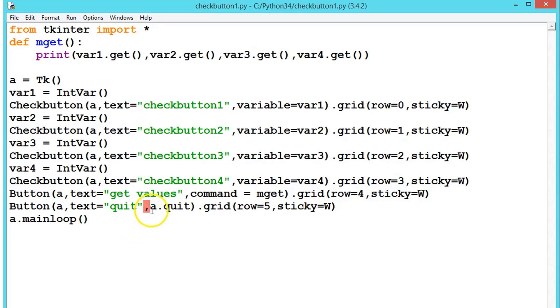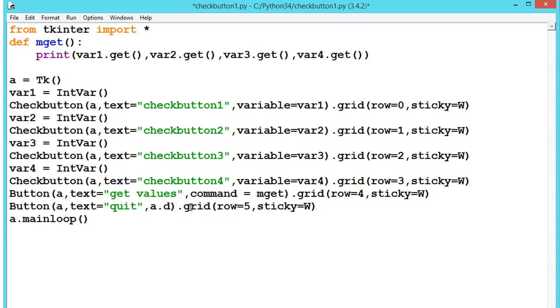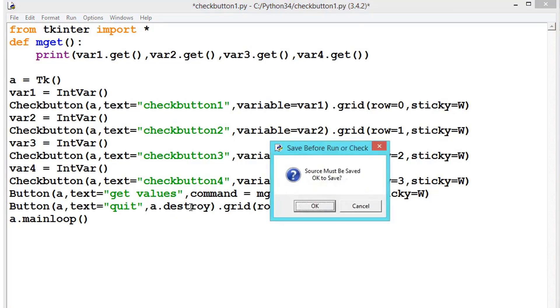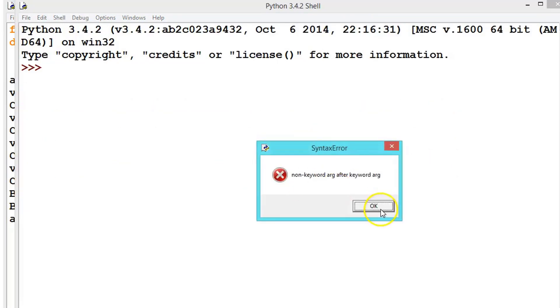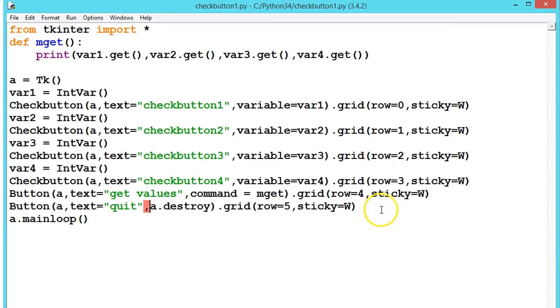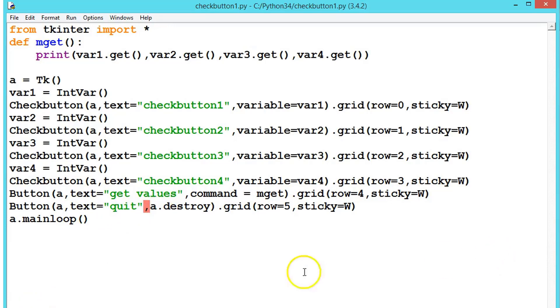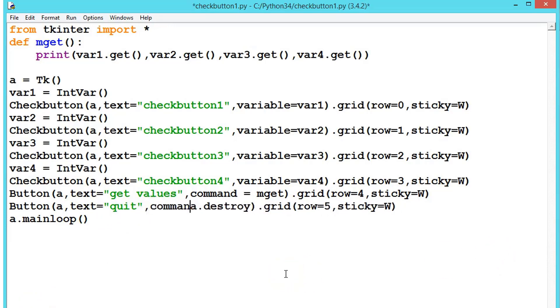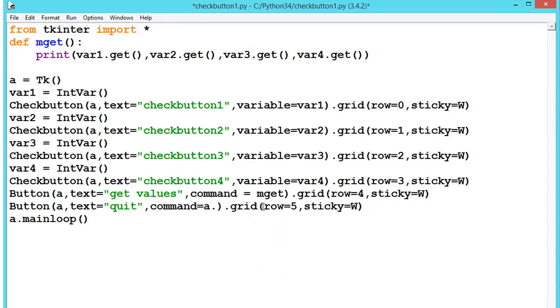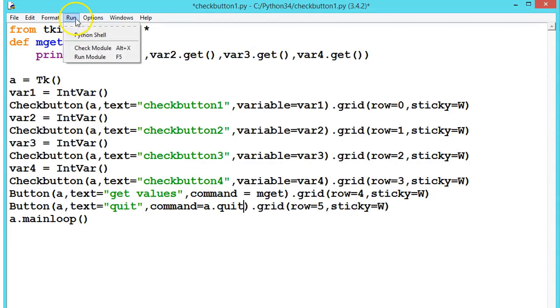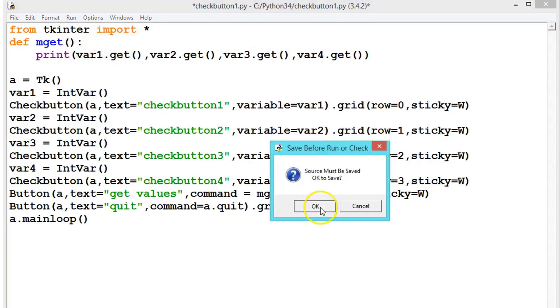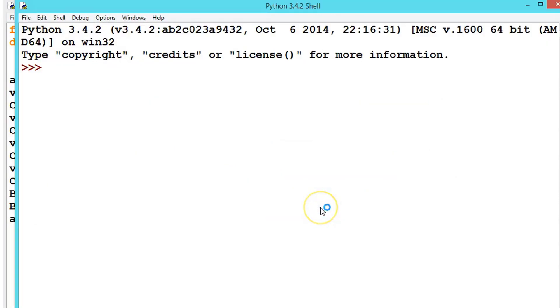Non-keyword arg. Somewhere we have done a mistake. Let's say destroy. Actually I think we should write command equals. Both are same, let's see quit method. Now go. Everything should be fine.